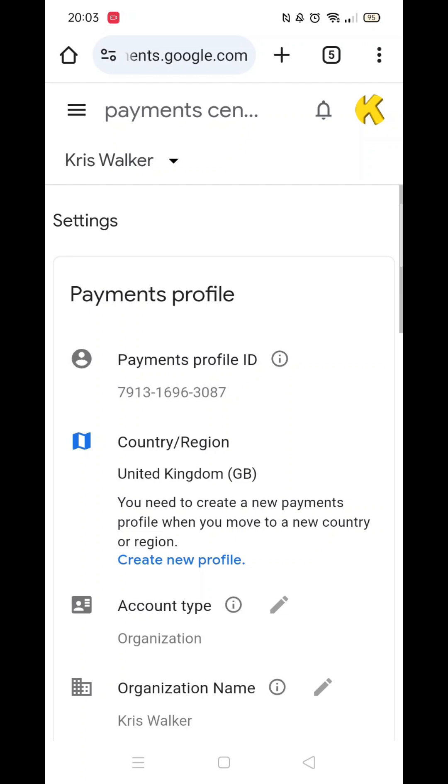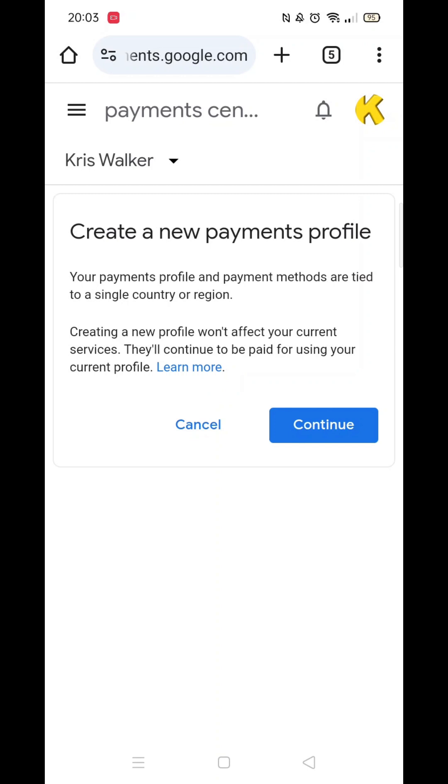Now click on Create New Profile, which is highlighted in blue. Press Continue.